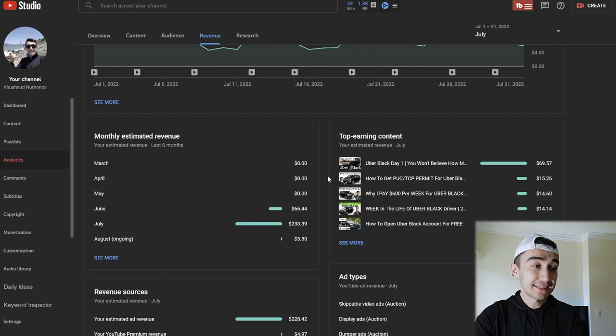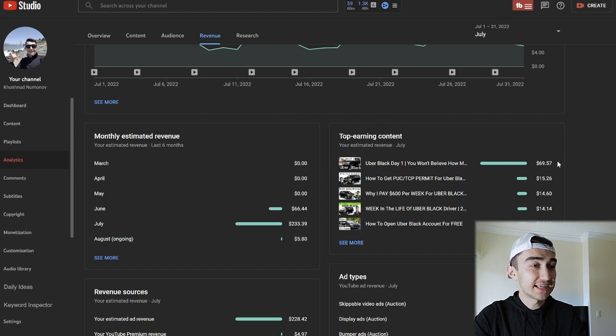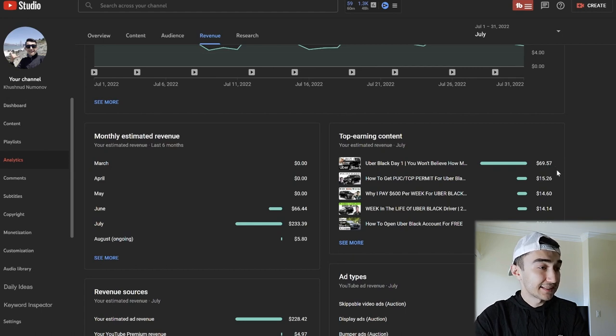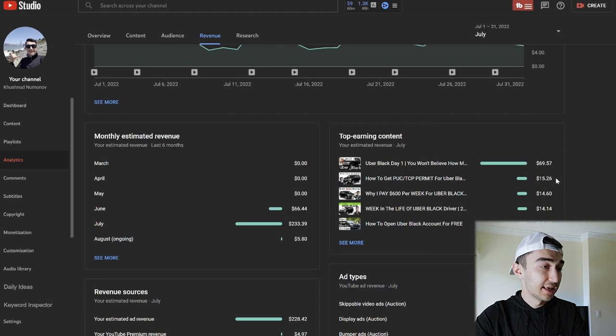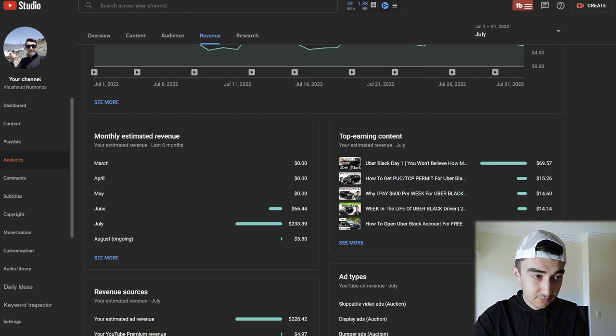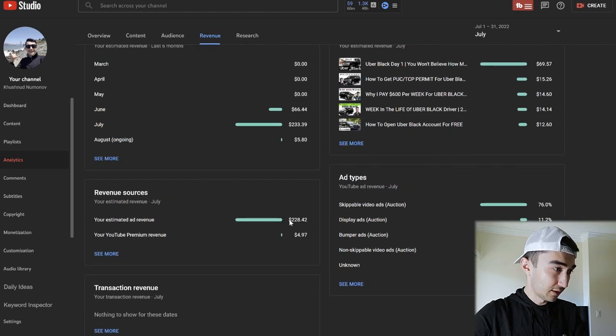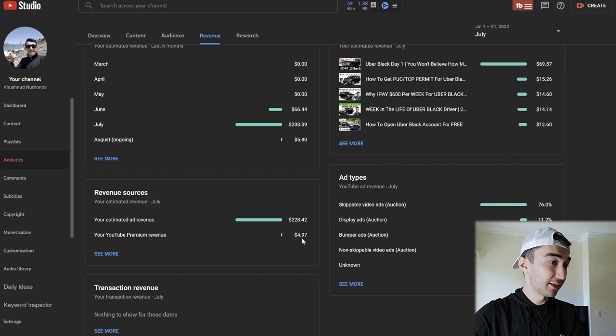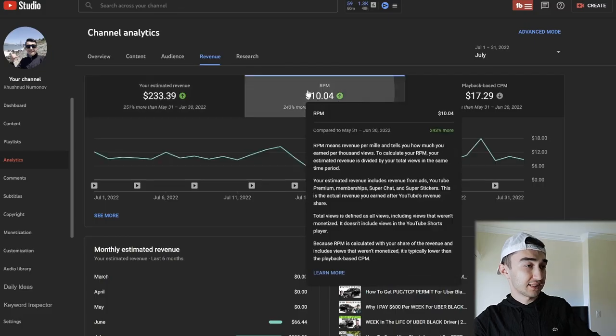As I said, the top-performing video for that month and for my entire channel is Uber Black Day One. On July overall, it made $69—that's amazing. Second one, the second high earner content was How to Get TCP Permit. Overall made $15. Third one, Why I Paid $600 Per Week, $14. Then Week in the Life, $14. How to Open Up a Black Account for Free, $12. My ad revenue was $228 and almost $5 came from YouTube Premium. YouTube Premium, for those who don't know, is the monthly subscription that you pay for YouTube—I think it costs around $12, maybe $13—and you won't see any ads.